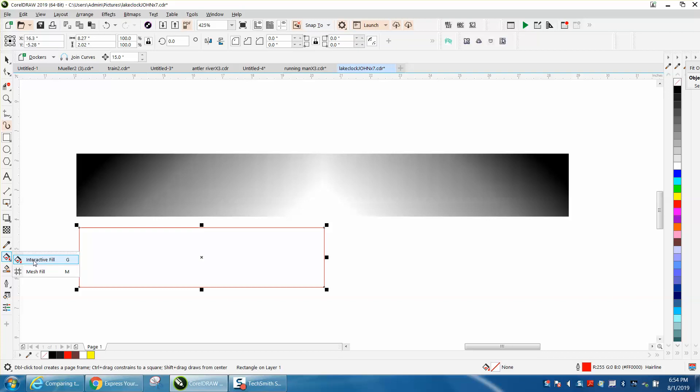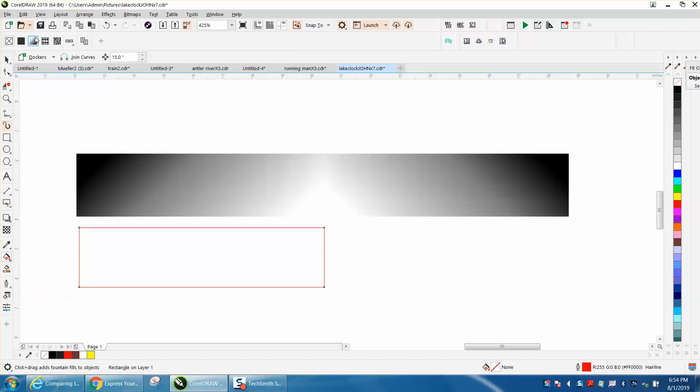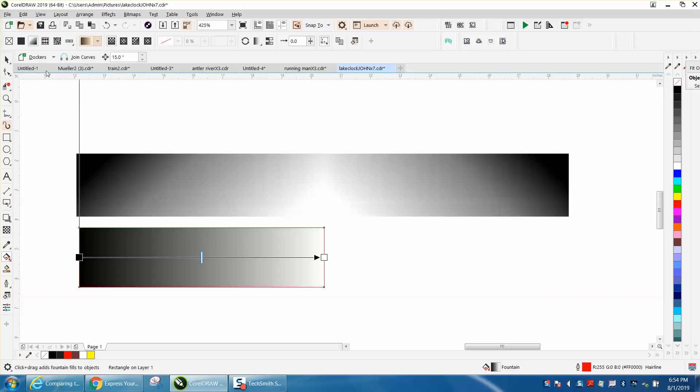It's really under the interactive fill tool, and then you get a menu bar with the fountain fills. You can change your colors to whatever colors you want. Of course, us being laser engravers, you can do things like that.